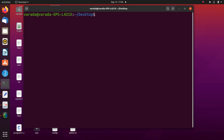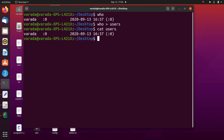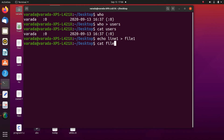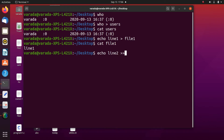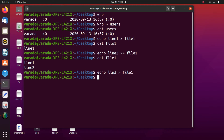Now to recap with a demo: `who` shows currently logged-in users. `who > users` redirects the output to the `users` file. `cat users` shows its content. Then `echo 'line one' > file1` creates file1 with 'line one'. `echo 'line two' >> file1` appends 'line two', so `cat file1` shows 'line one' and 'line two'. If instead you use a single `>`, the previous data is erased and only the new line remains.